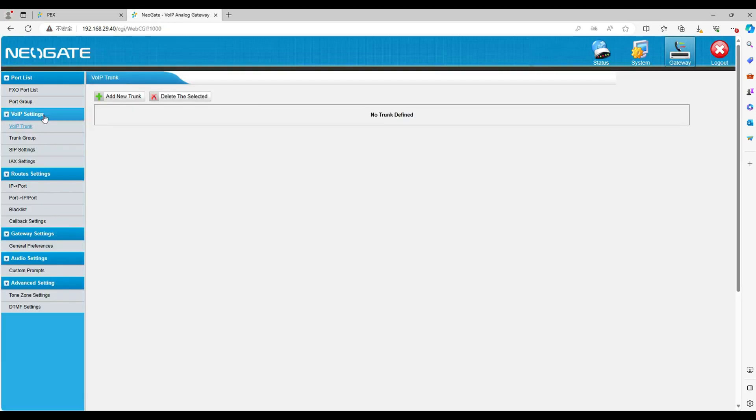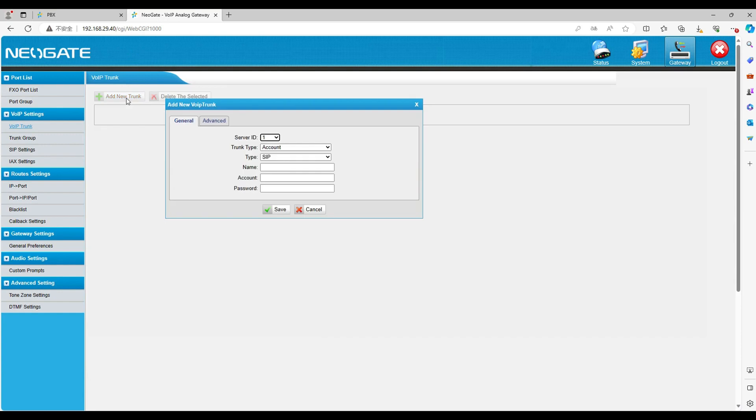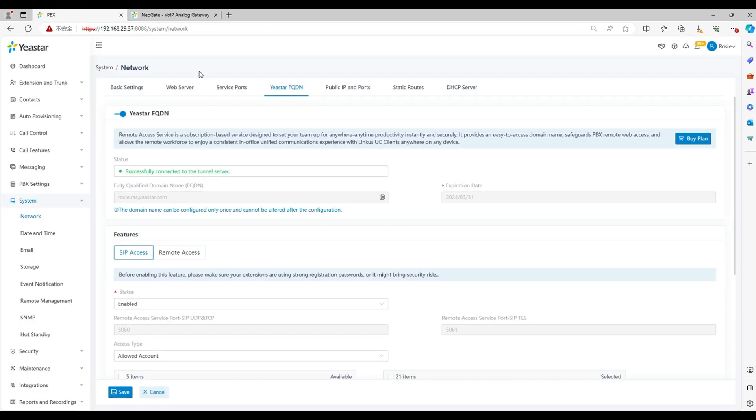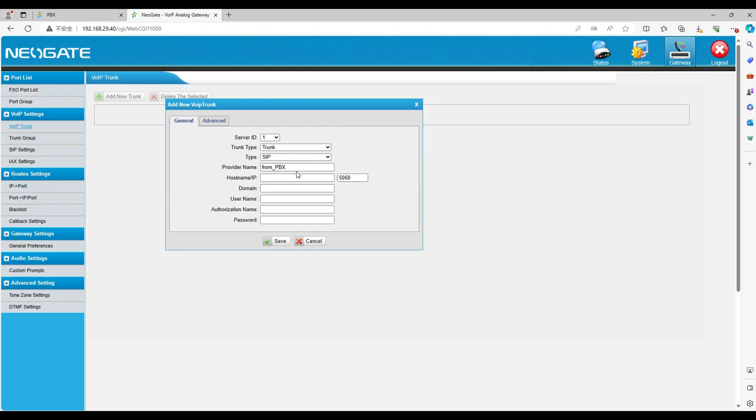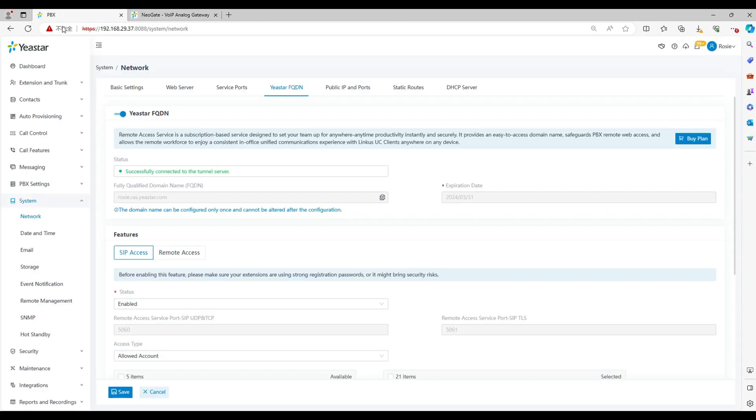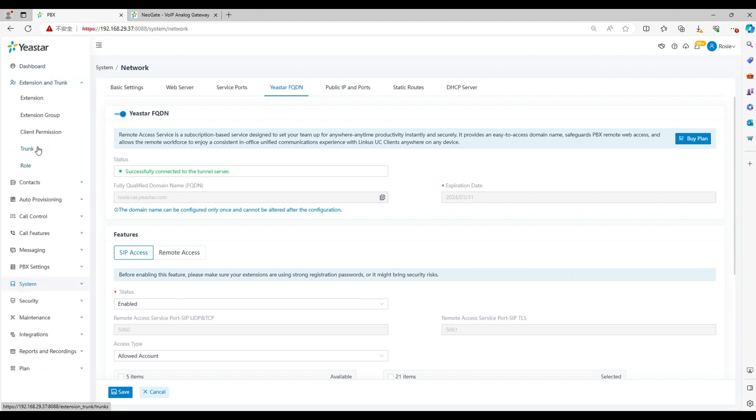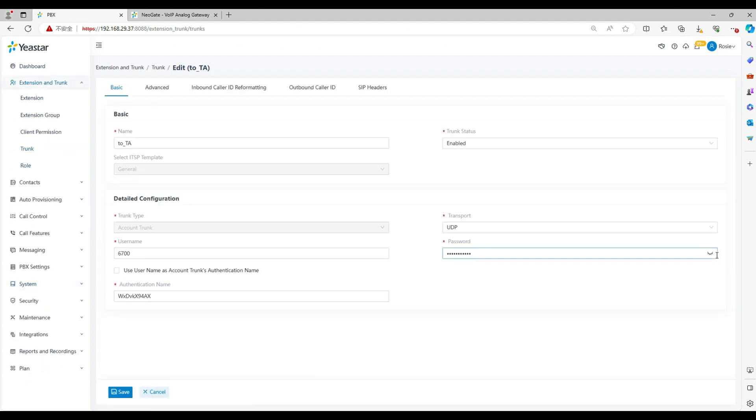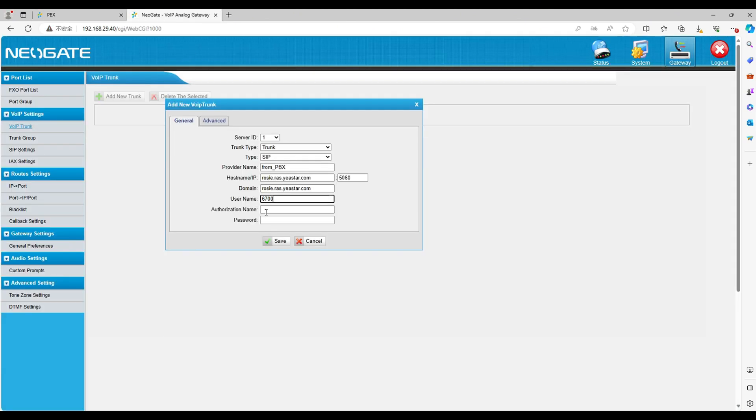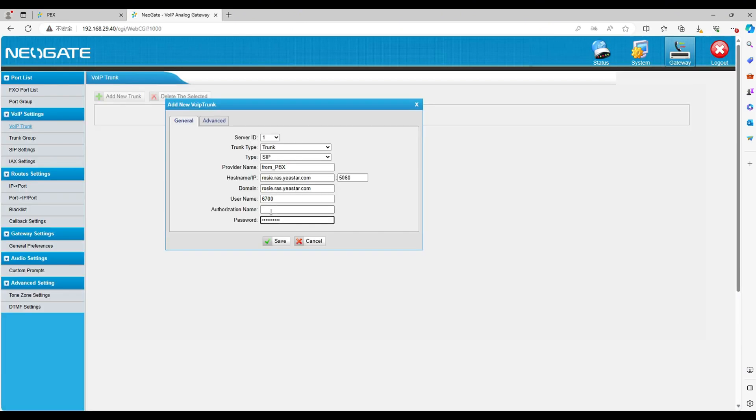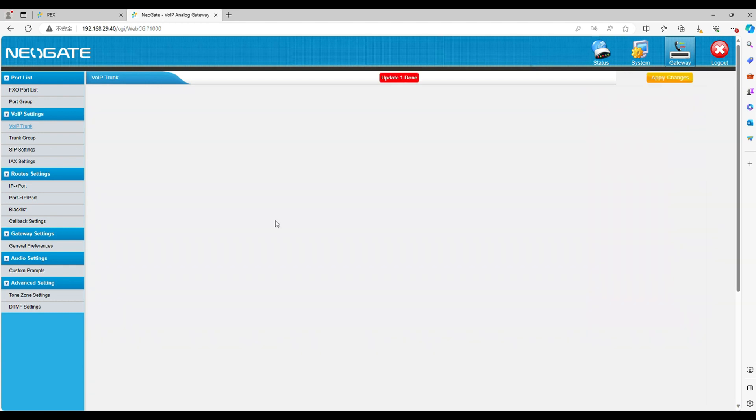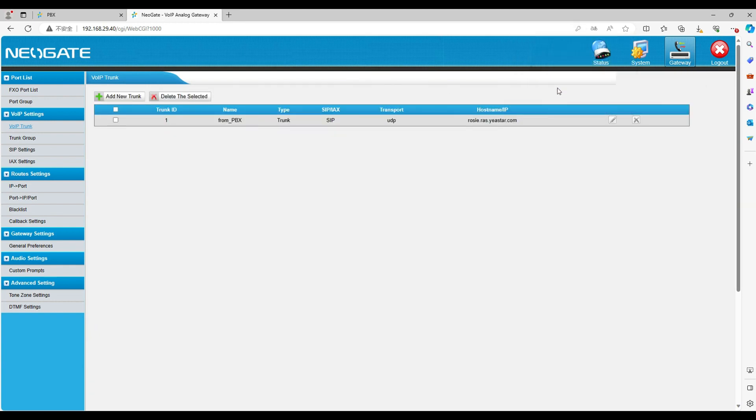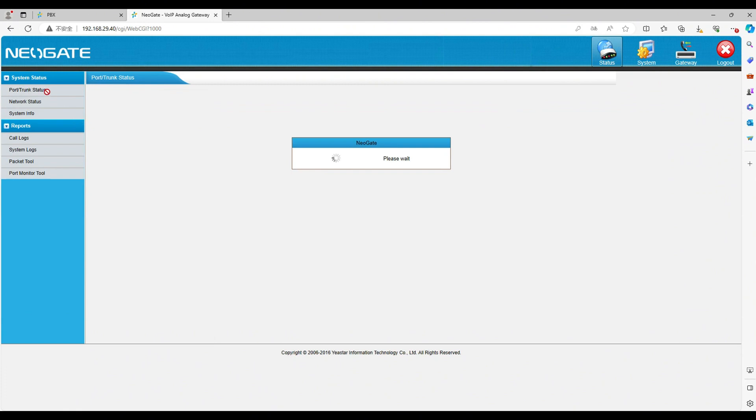Now look at the gateway web. Go to gateway. Find the VOIP trunk. Click add. Select the trunk type as register trunk. Set a name for this trunk. Write the IP and the domain as the FQDN domain. Fill in the registration information as the one in PBX. Click save and apply. Now wait for a few seconds to see if the trunk is built in both PBX and gateway.